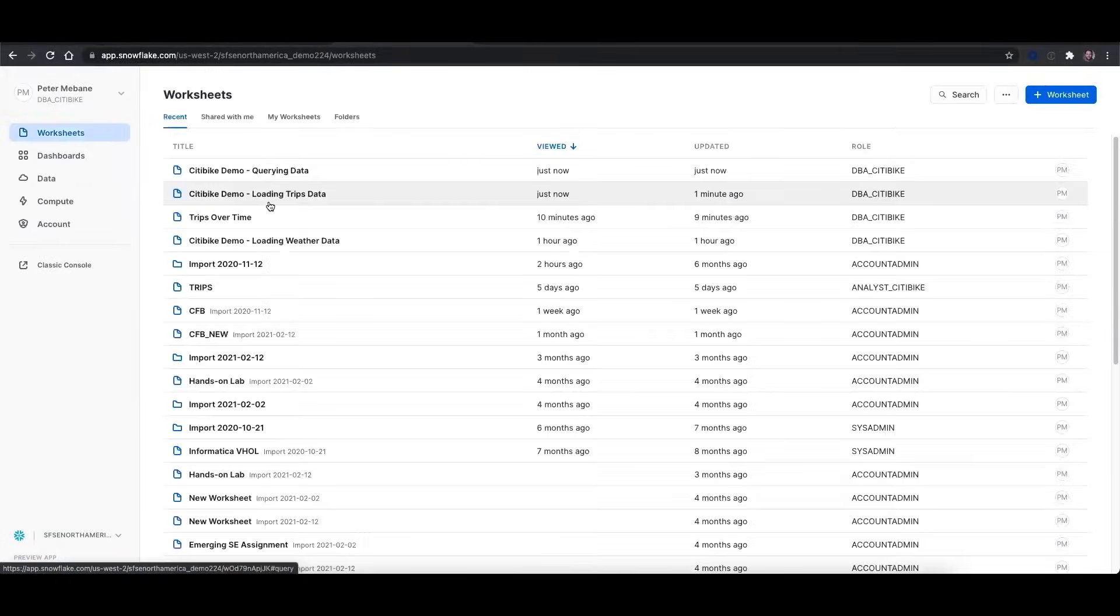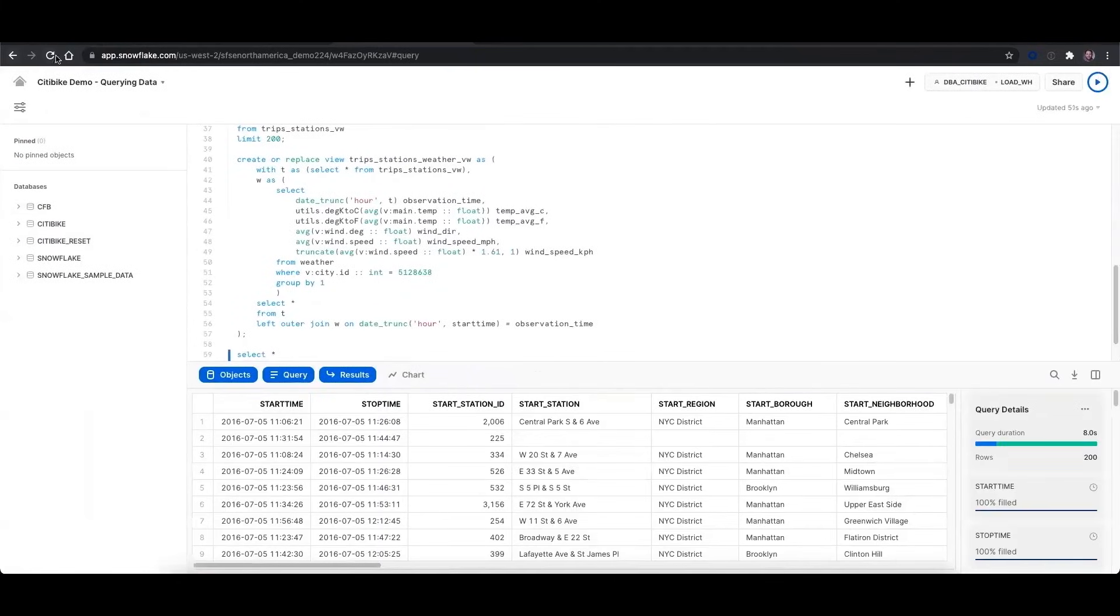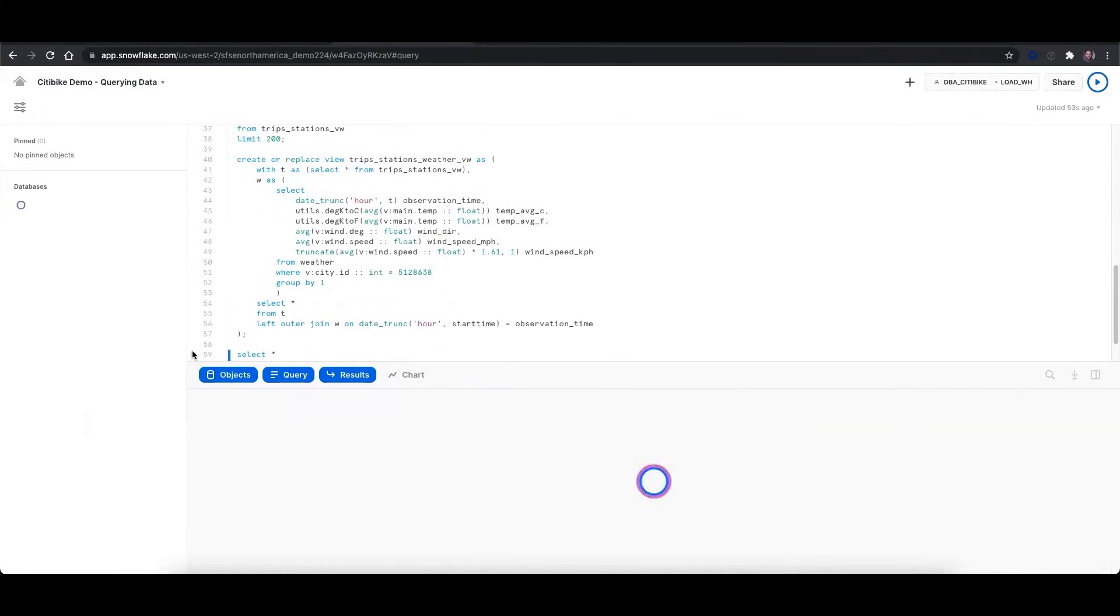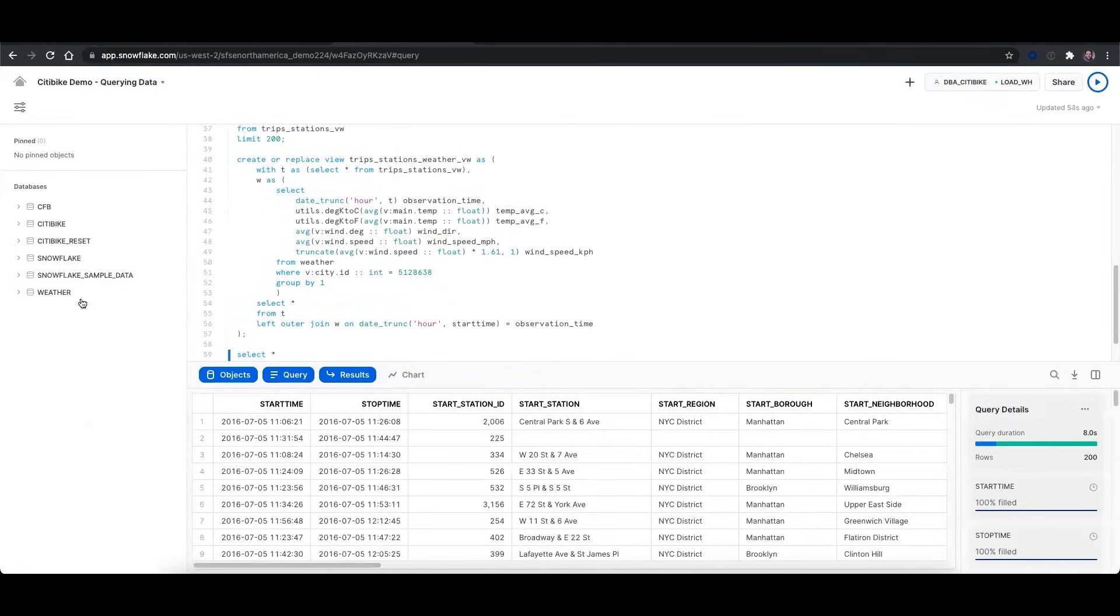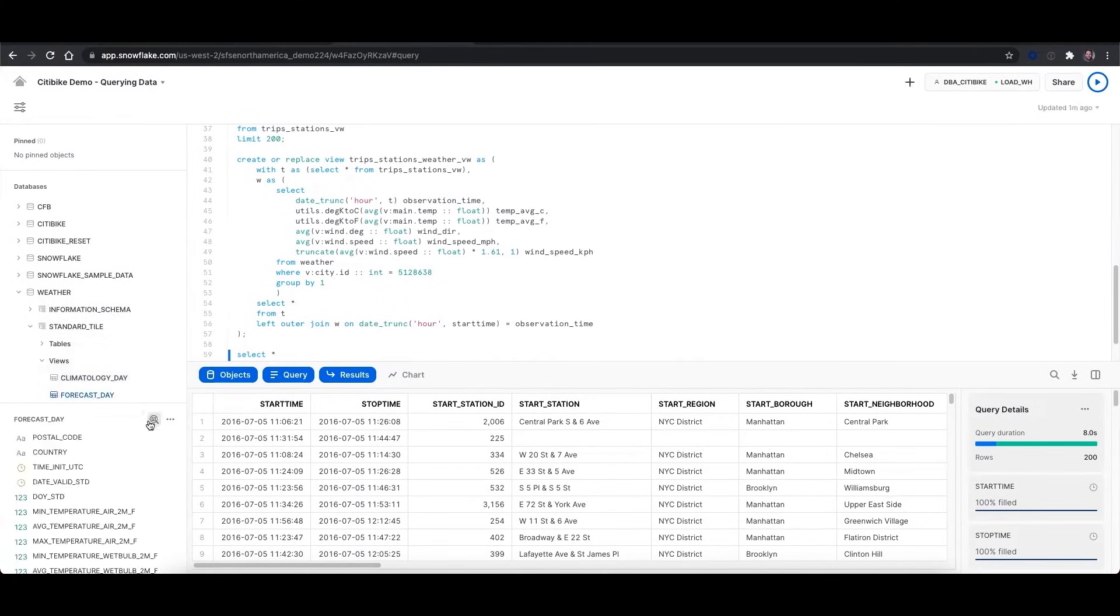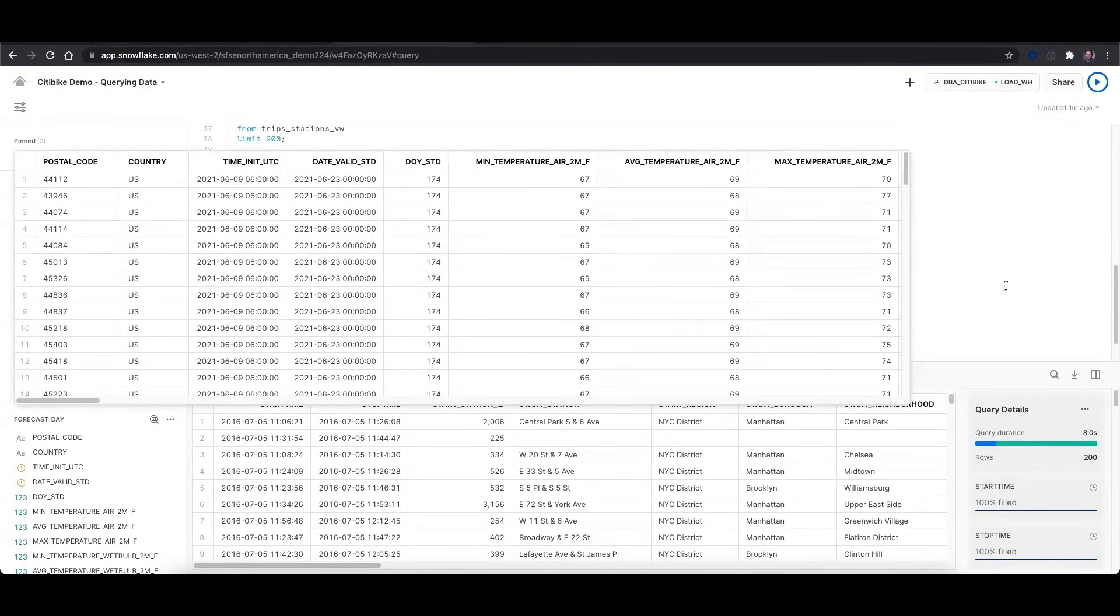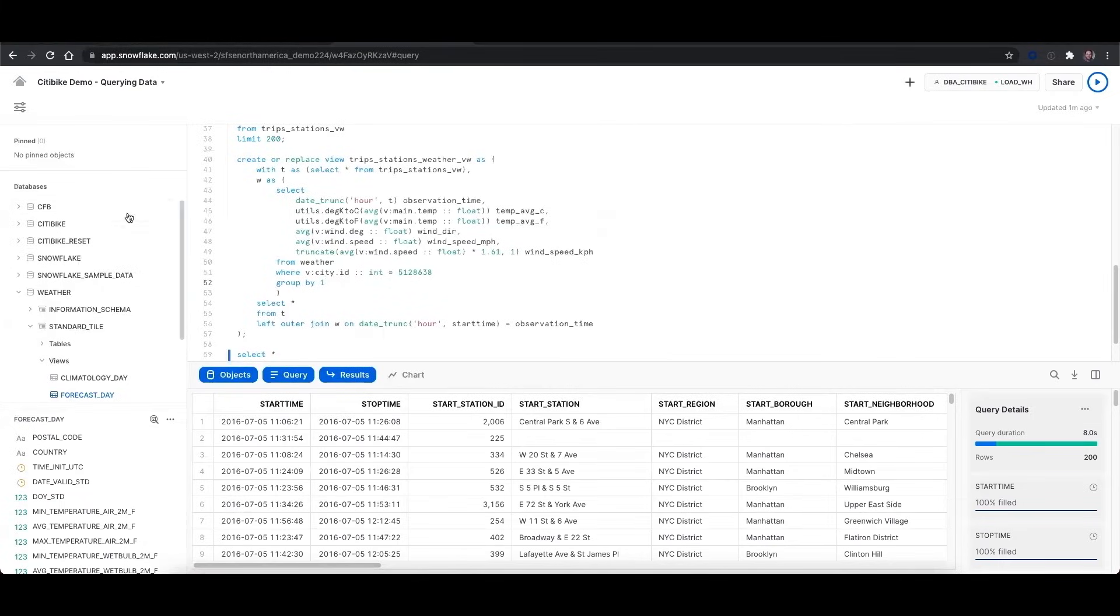So if I go back to my worksheet, and I refresh the page, you'll see that I now have access to this weather database. And all of these views that I have access to, I can query as if it's my own internal data, and I can combine it with my data. And again, once I set up this share for the first time, I don't have to manage this to keep it up to date. When WeatherSource updates the data on their side, I will automatically see that updated data in my environment.